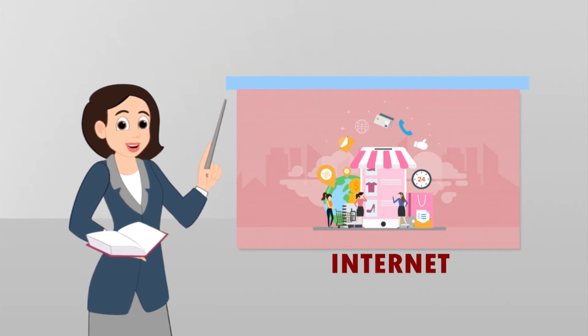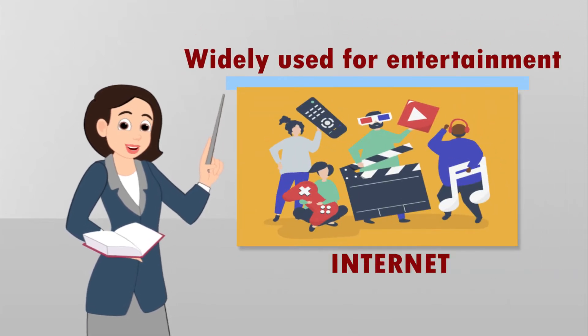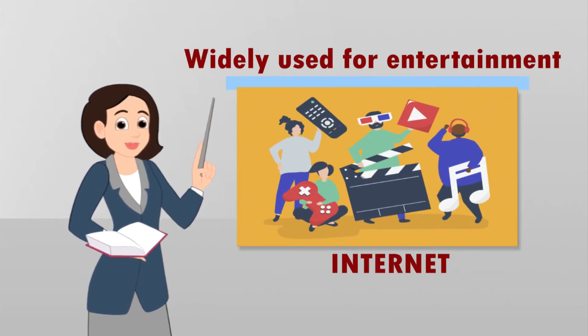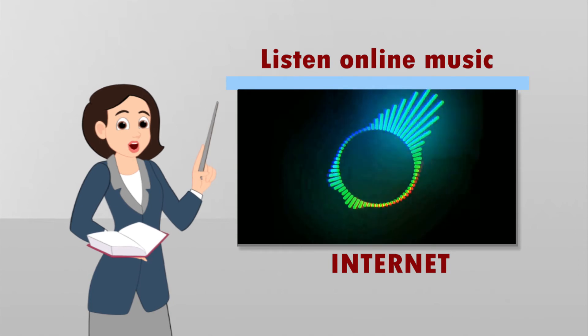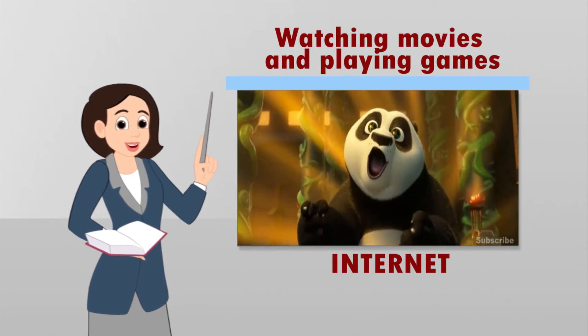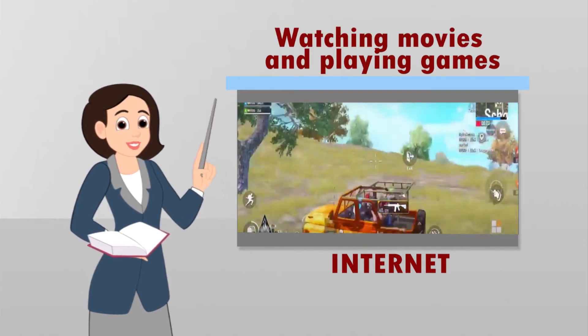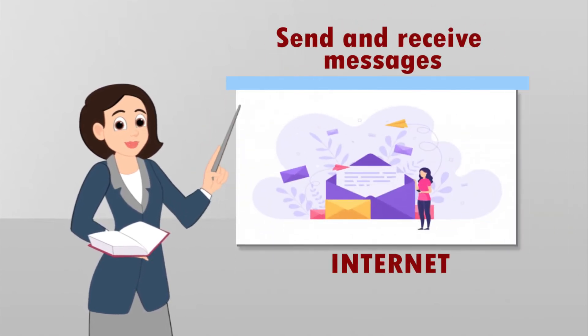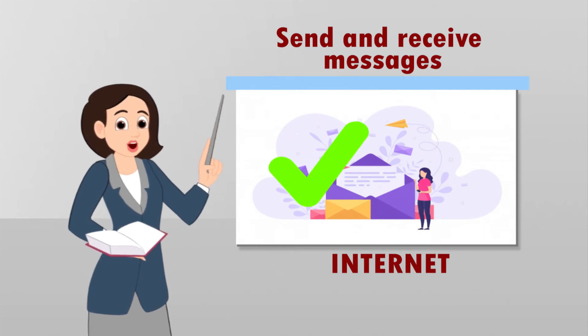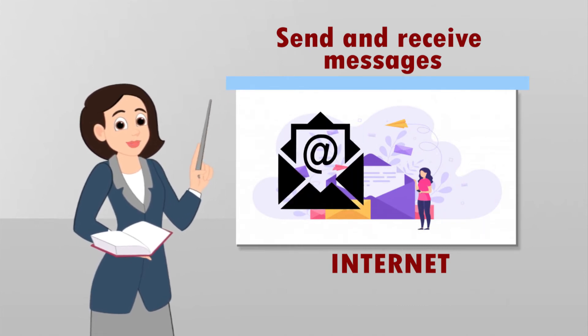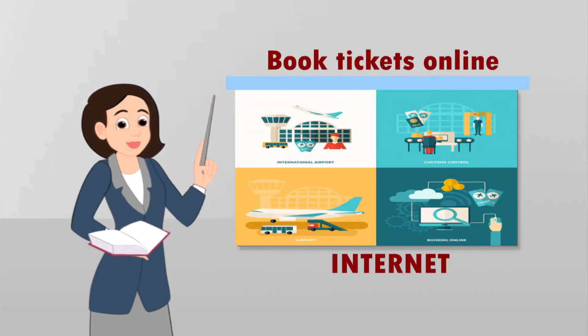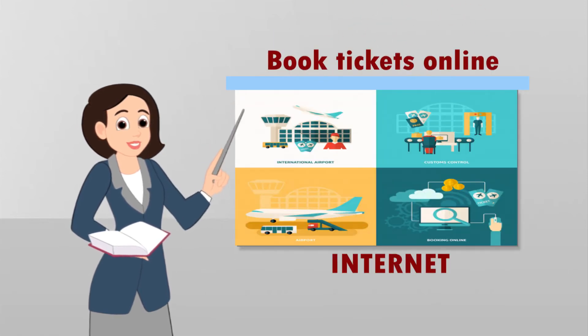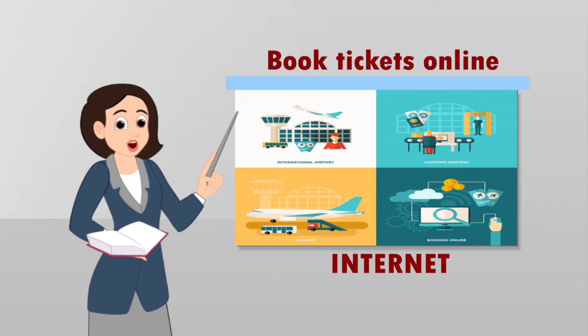Internet is widely used for entertainment like to listen online music, watching movies and playing games. Internet is used to send and receive messages using email facility. Internet is used to book railway, airway, movie tickets online.